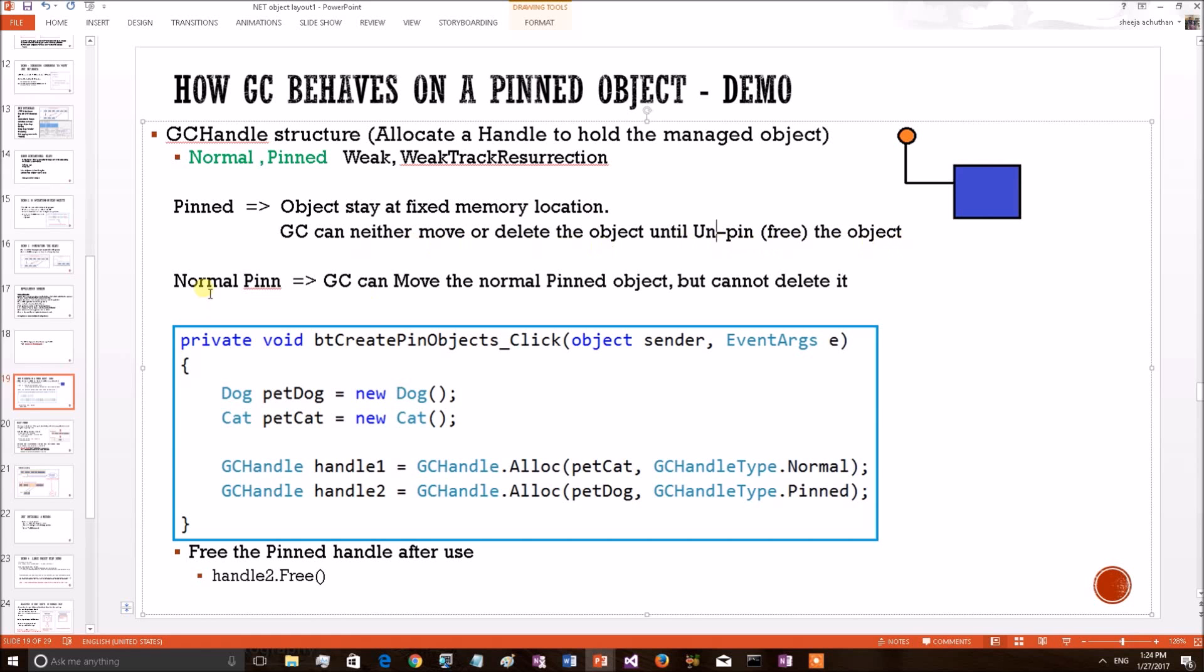But if the object is pinned normally, GC can move the normal pinned object to the next heap but it cannot delete it. Let's do this in a demo and prove these particular theories.